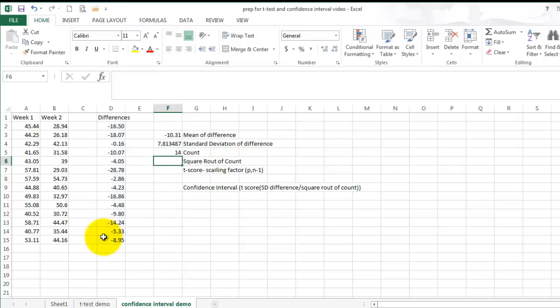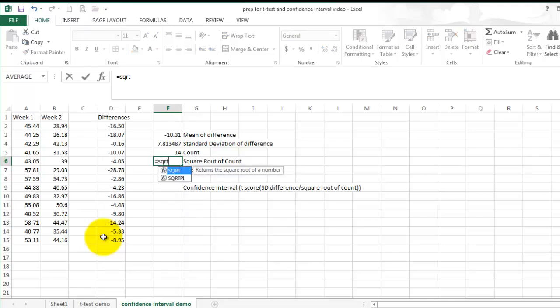And to calculate the square root of the count, enter equals, SQRT, in parentheses, select the count value.